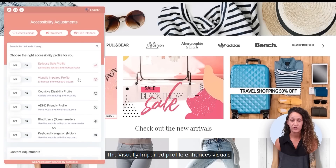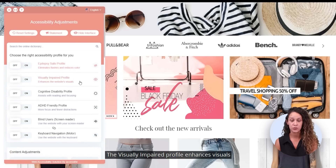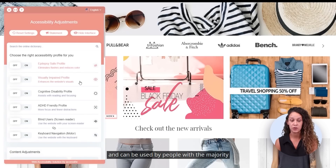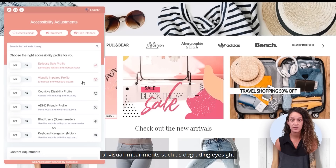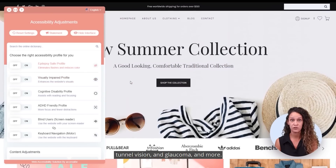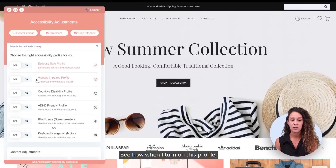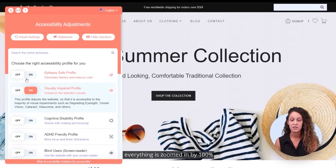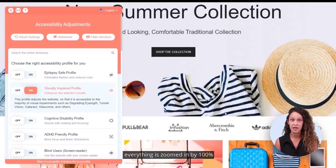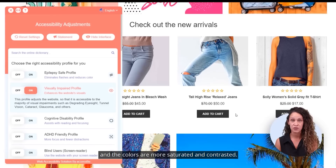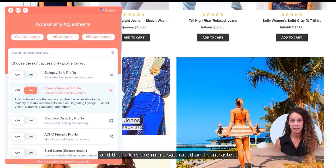The visually impaired profile enhances visuals and can be used by people with the majority of visual impairments such as degrading eyesight, tunnel vision, glaucoma, and more. See how when I turn on this profile, everything is zoomed in by 100% and the colors are more saturated and contrasted.